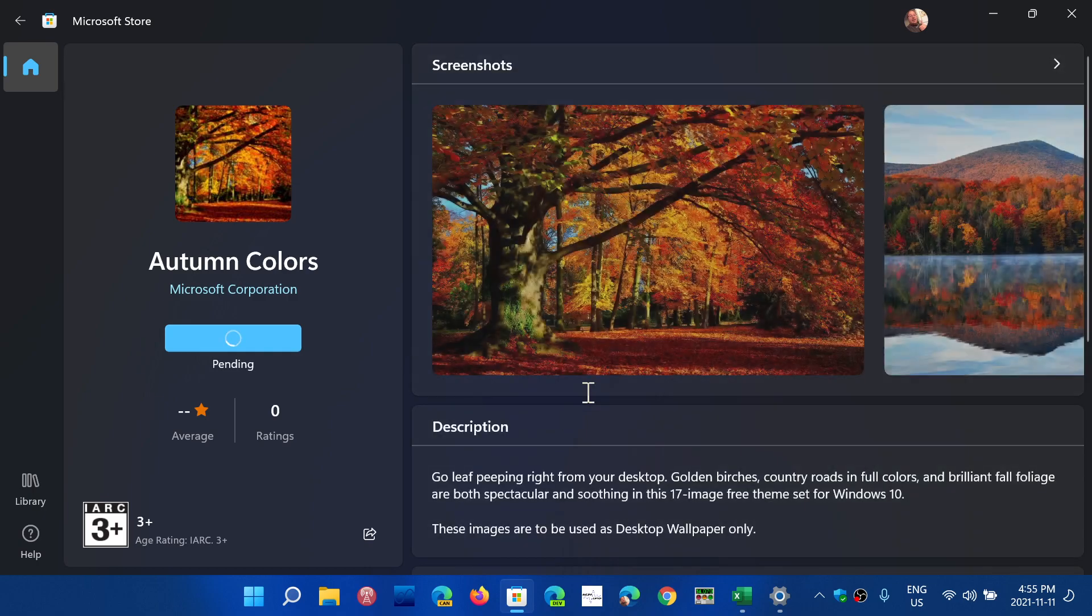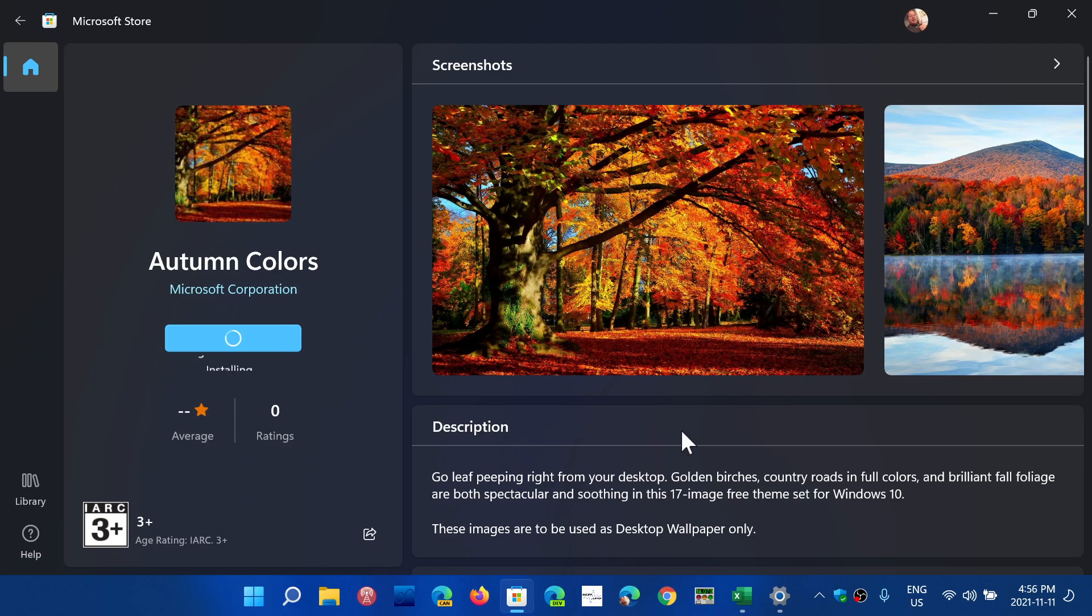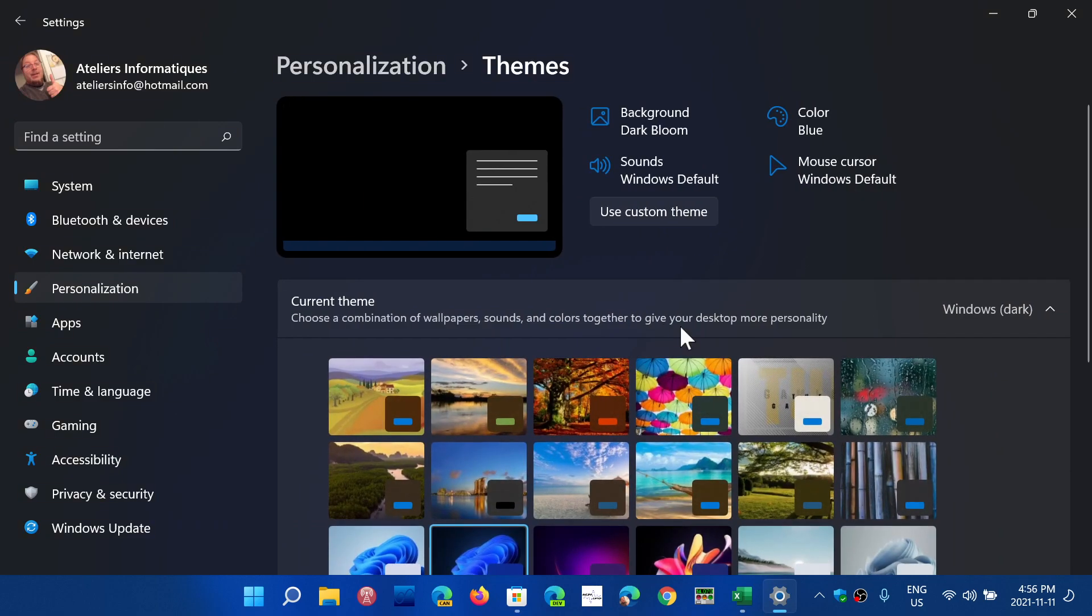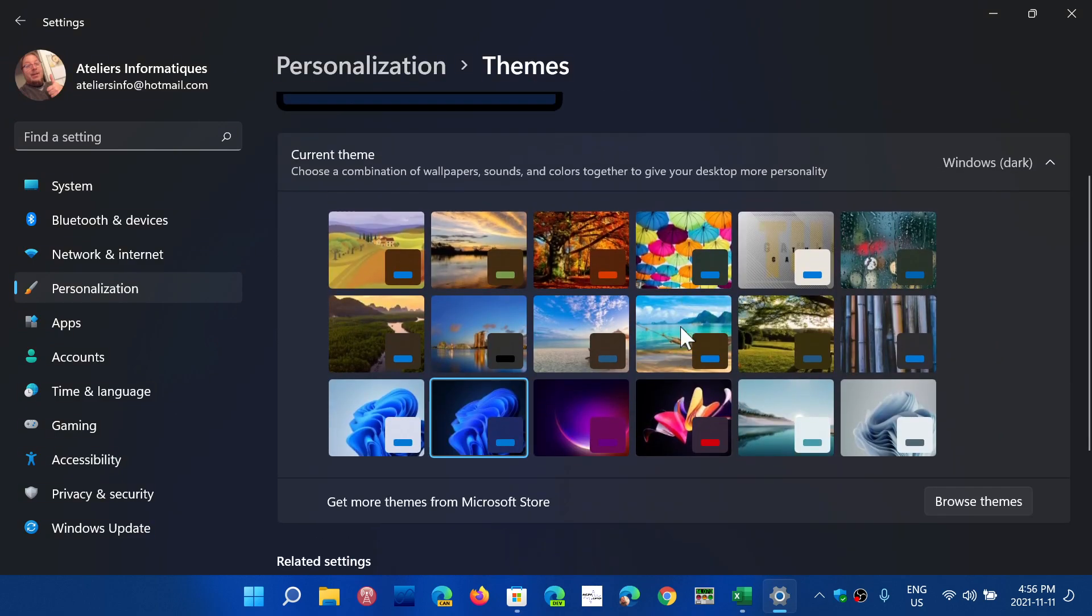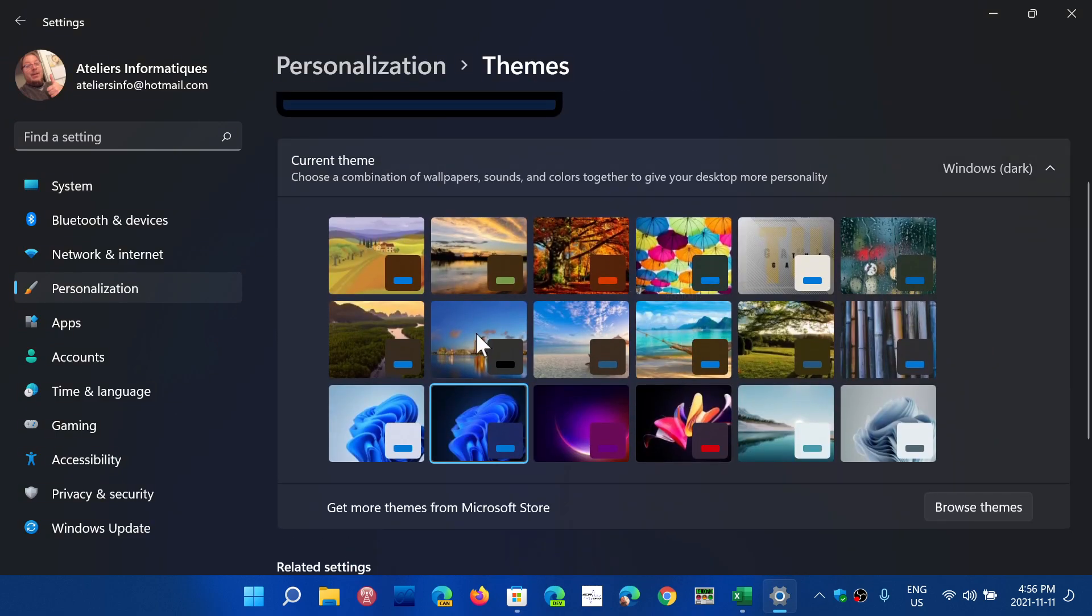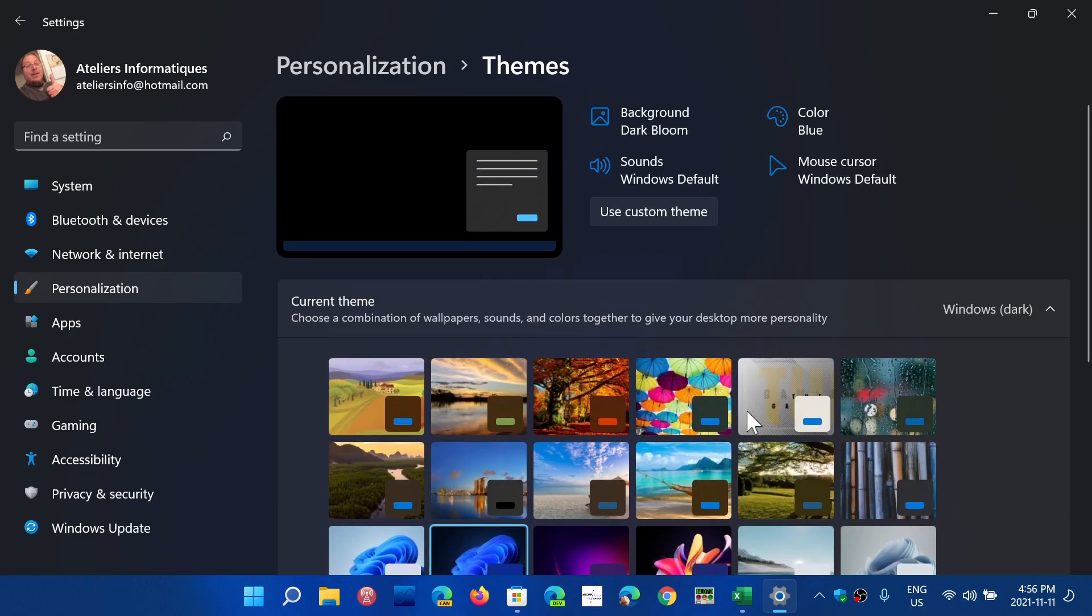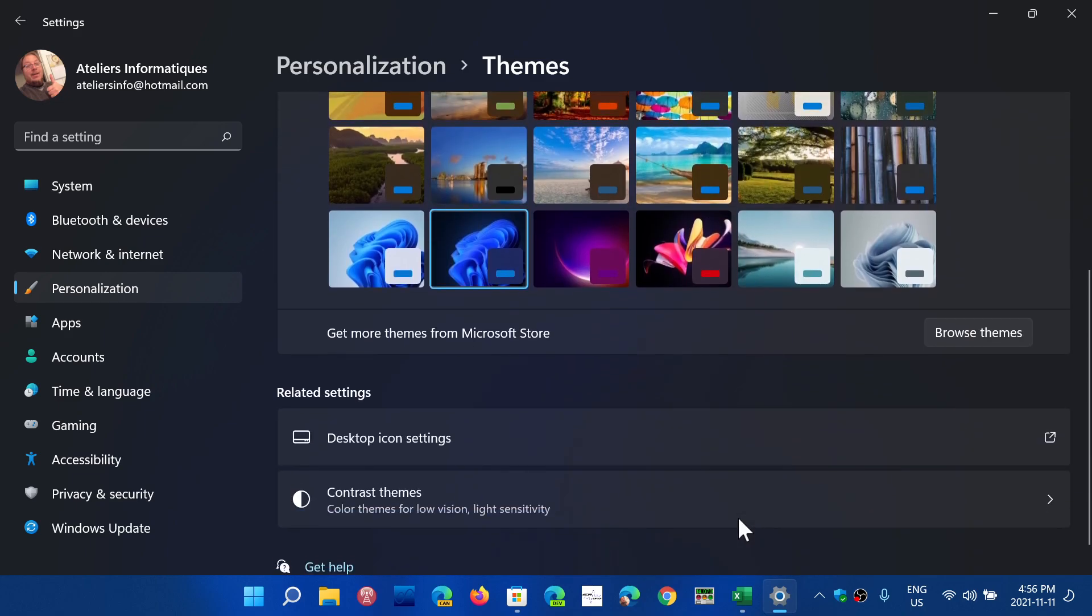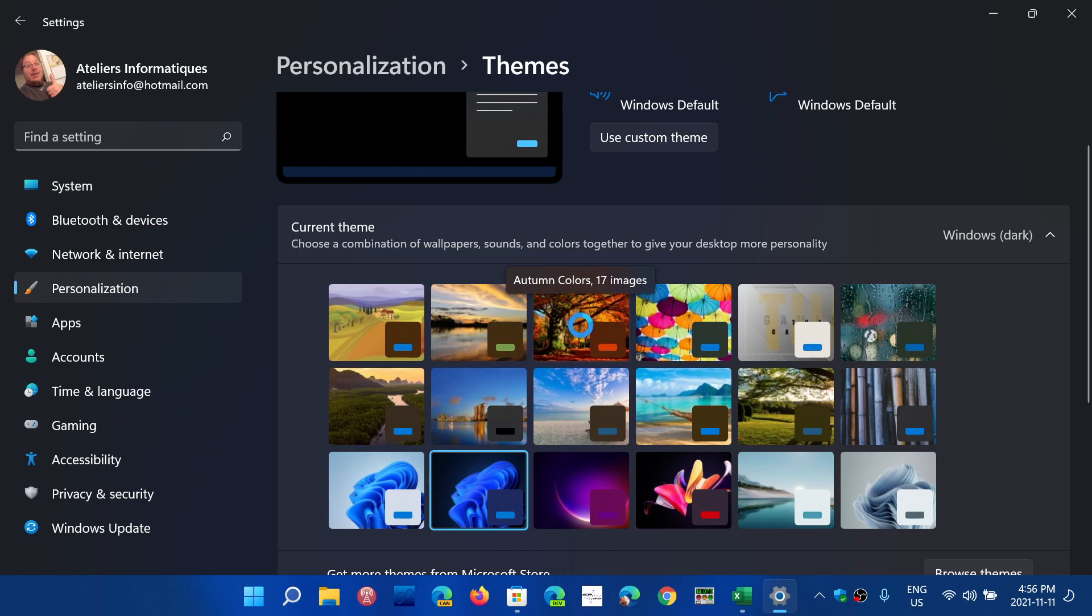Once you actually get this on your computer, you will want to apply these themes on your machine. So it's installing, and there you go. Open. Now you will see that in your themes, you should have the default theme appear on your computer, and it's Autumn Colors. It's right here for me. Double-click on it to apply it.